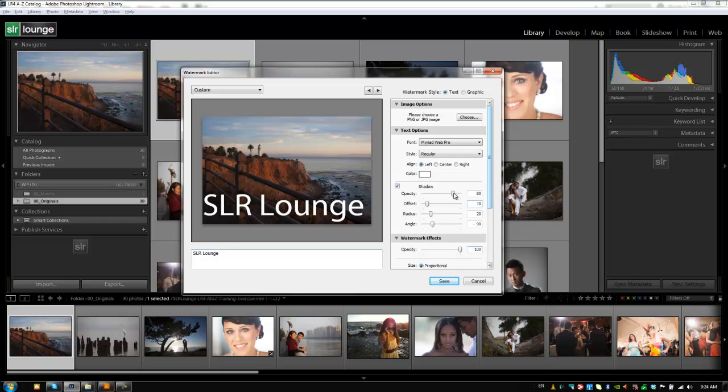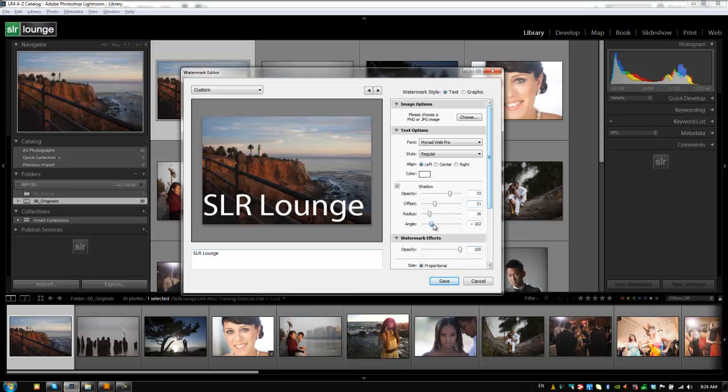So we have controls for the opacity of that drop shadow, how far it's offset from the original text, as well as the radius. That's how far it extends out from the text. And you can also change the angle of the drop shadow. So you guys can customize that however you like. I'm going to say we want no shadow for right now.